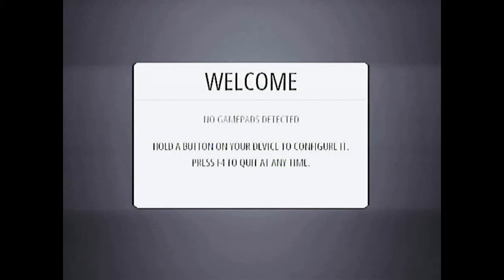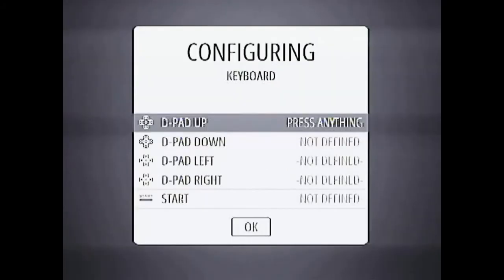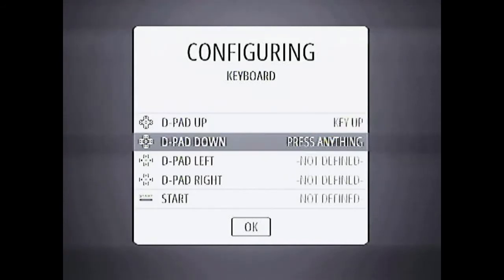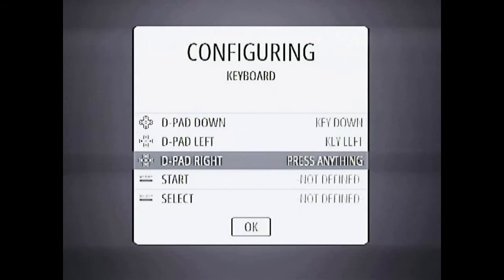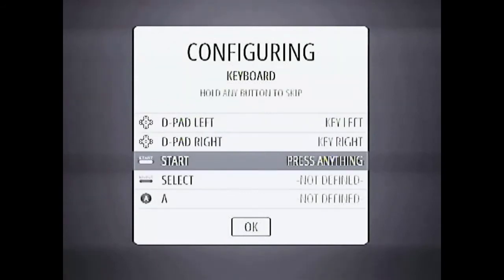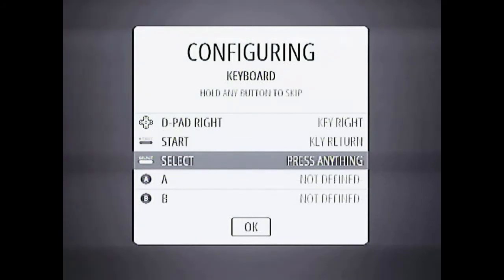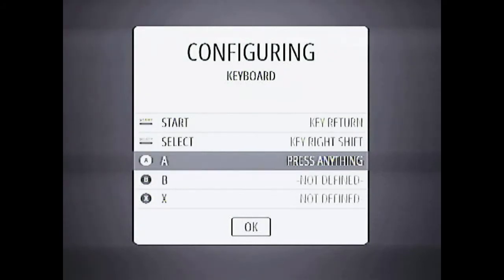So I will be holding enter and as you can see keyboard popped up and now it's asking for up down left right arrow keys. I will use up down left right then start is enter select is shift.